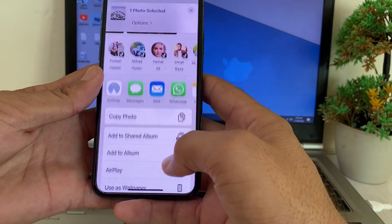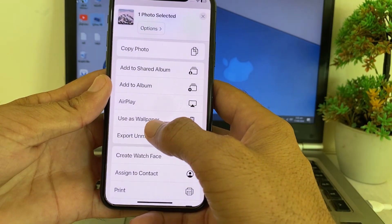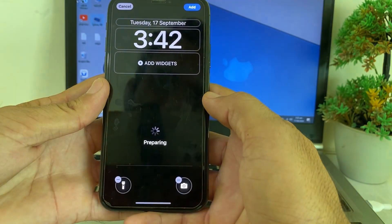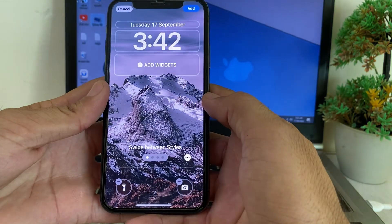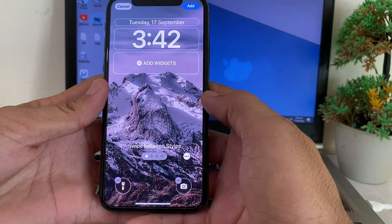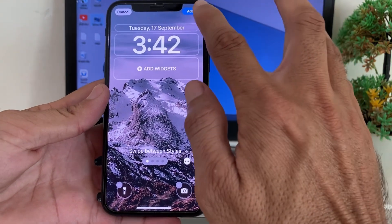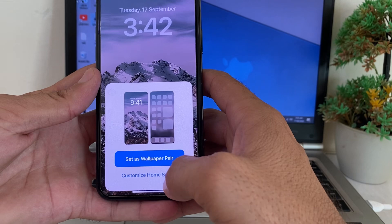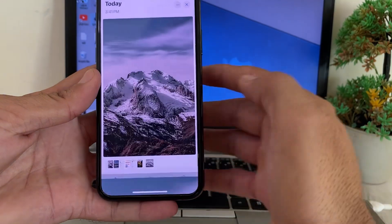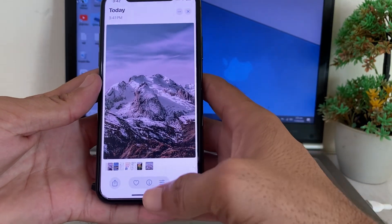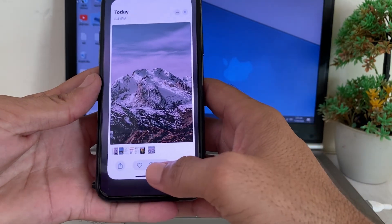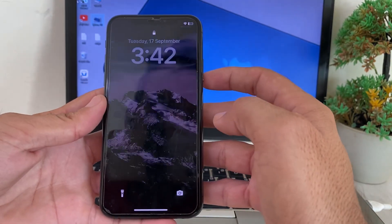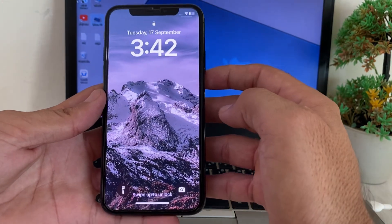Then scroll up and here you will find the option of 'Use as Wallpaper' — tap on this. Here you can see it's setting as wallpaper. Tap on 'Add', then tap on 'Set as Wallpaper Pair'.